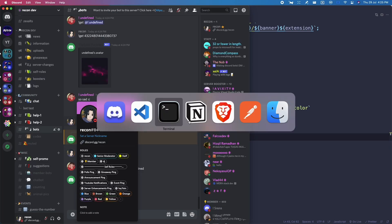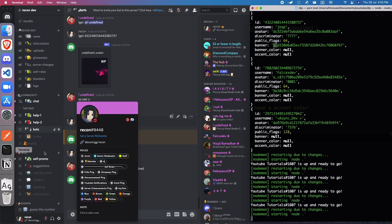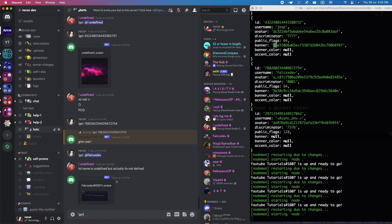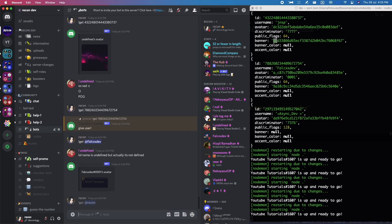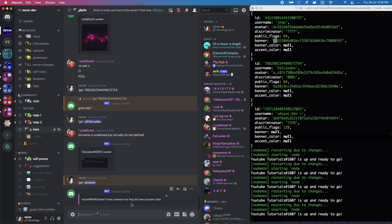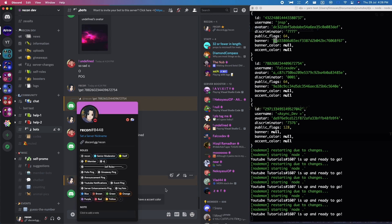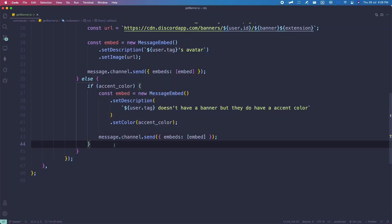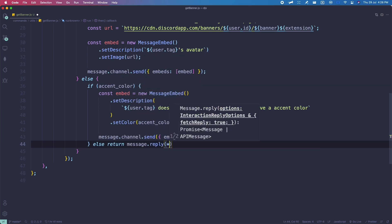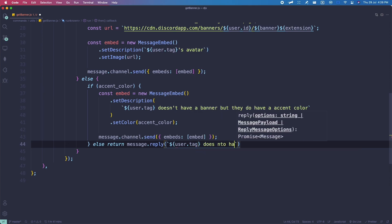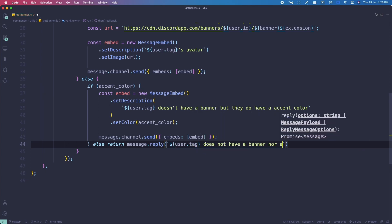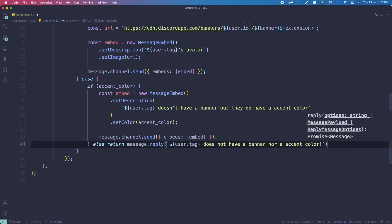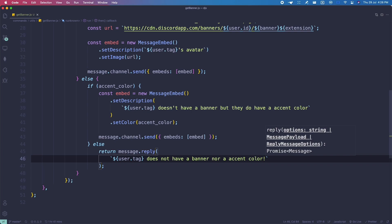Let's test this out — open the terminal and check for errors. As you can see, this user doesn't have a banner but they do have an accent color, and the embed color matches correctly. For people who have neither a banner nor an accent color, add an else branch: 'return message.reply("user does not have a banner nor an accent color")'.